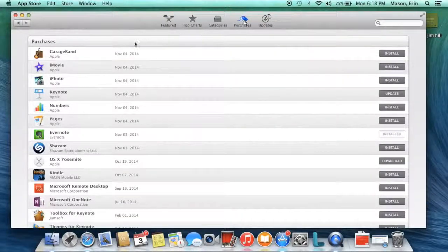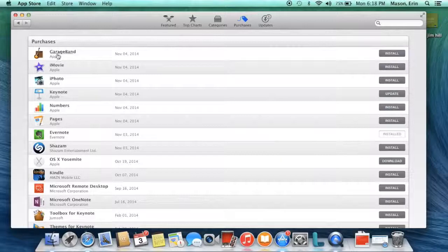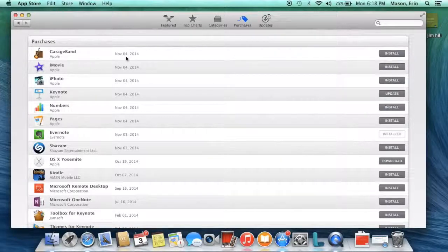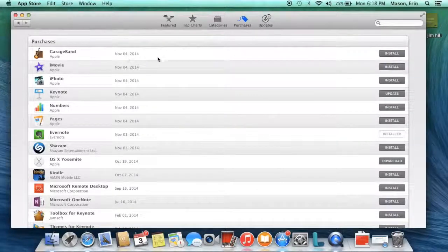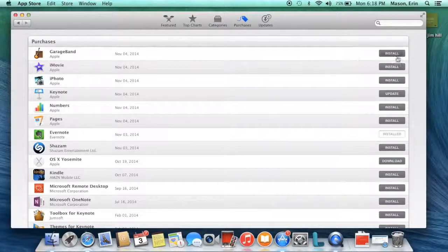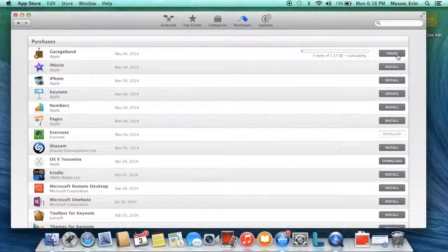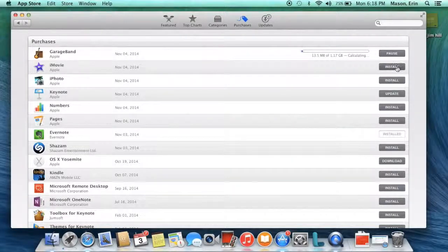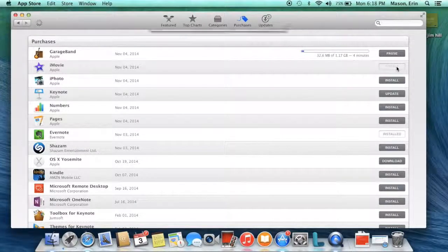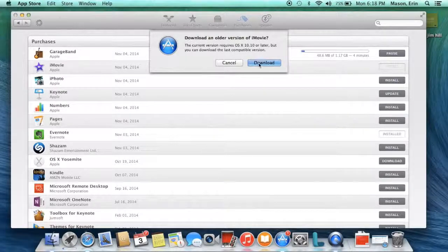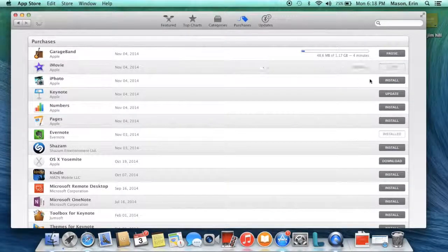And there they are. This is GarageBand, November 2014. I click Install. I can install all of them if I want to.